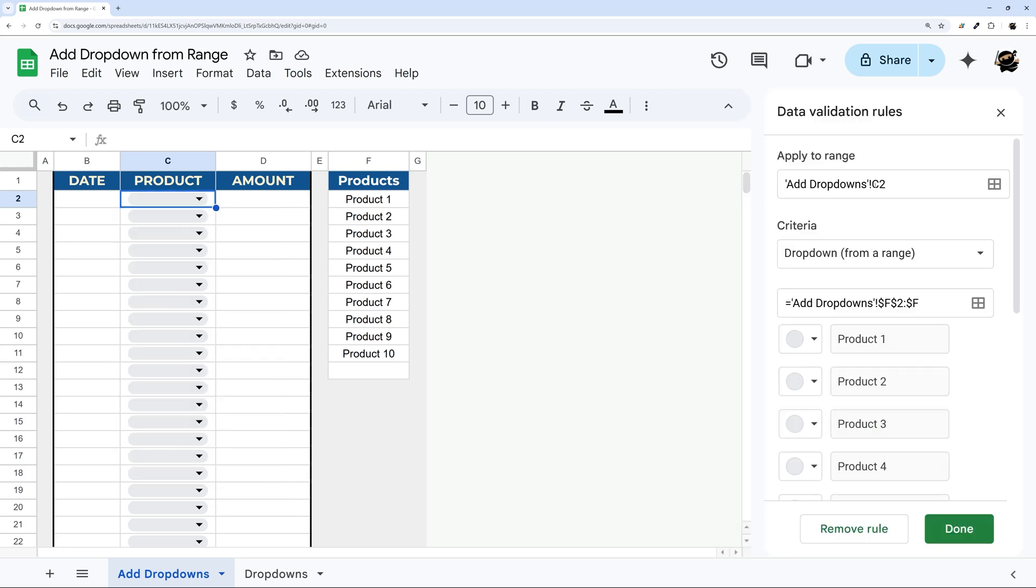Now one thing to make sure we do before we click Save is we want to add a colon and C just to make sure it applies to all of them. Otherwise, it's only going to change the first one.